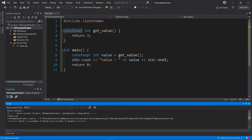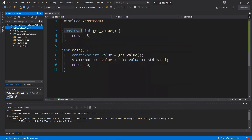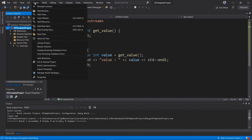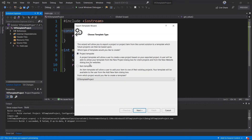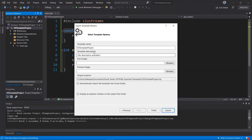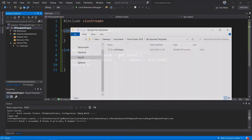Before I let you go, I'm going to show you how to save this as a template so you don't have to redo these settings for the latest standard every time you create a new project. Go to Project and choose 'Export Template'. Leave the default as 'Project Template', hit next, and give it a name — 'C++20 Project'. Hit Finish.